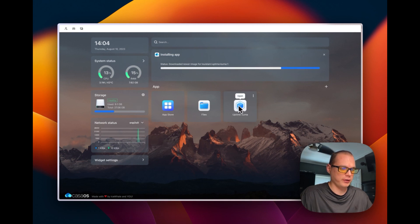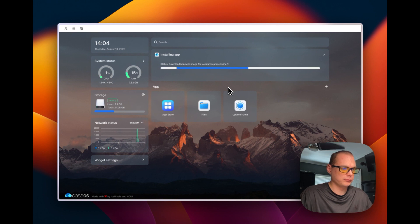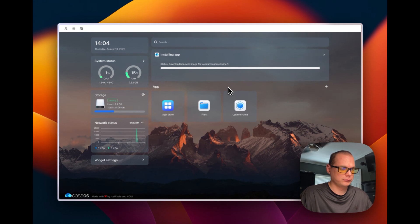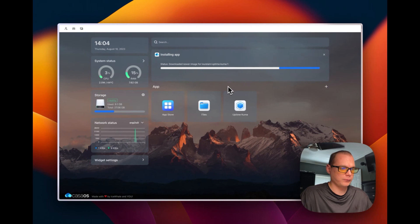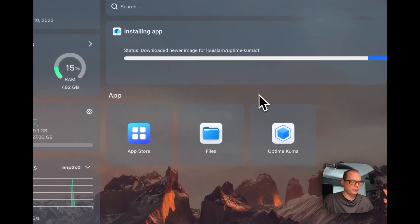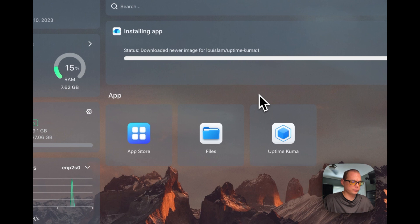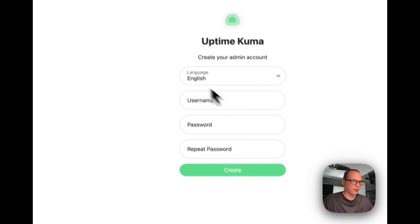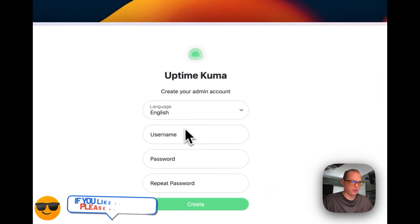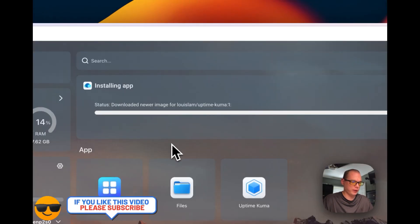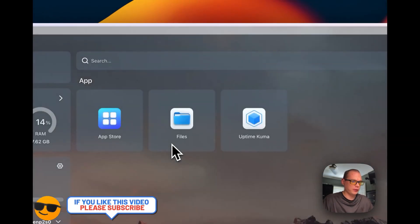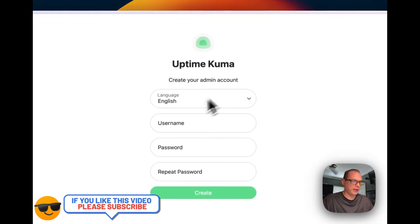It looks like it's starting up. It, for some reason, it's stuck right there. I'm not sure why. If I refresh. Okay. Now we can continue with the setup.